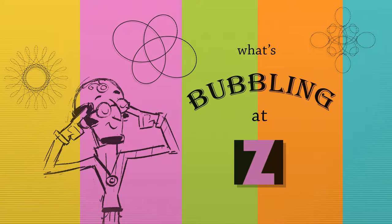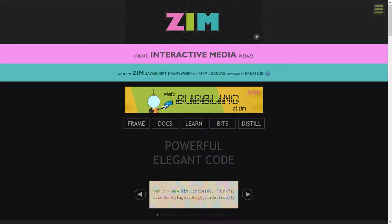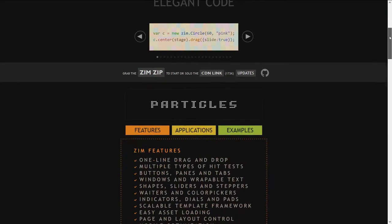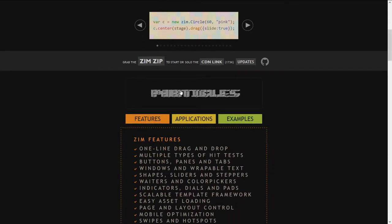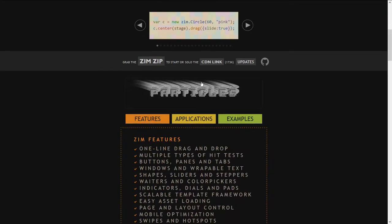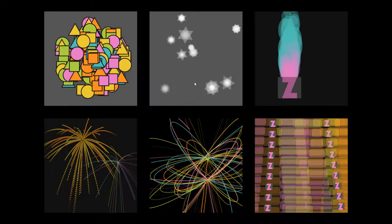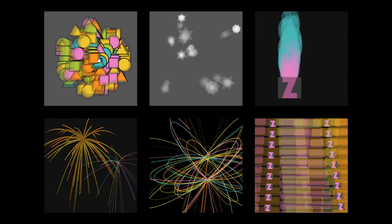Now in this one we'd like to take a look at the coding and how to code that stuff. Let's go to the Zim site now at zimjs.com and scroll down here and just take a quick refresh of what we were looking at. The particles is right here, so we'll click in.